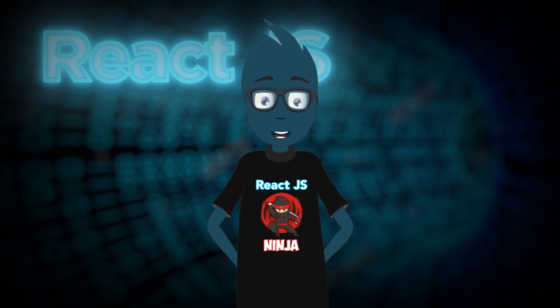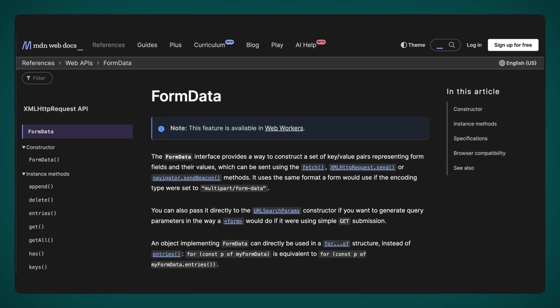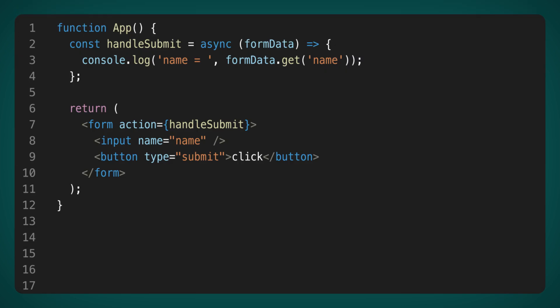However, change is on the horizon. Let's explore an example of how Actions revolutionizes form handling. In the Form tag, instead of OnSubmit, we utilize the Action property. Our callback receives an object of type form data as the first parameter, a browser-based API. The key point here is that all form data is encapsulated within this object. Consequently, we can use uncontrolled inputs. Notice that we no longer require the use of value and OnChange in our input. As a result, we eliminate the need for state variables and the accompanying re-renders for each keystroke.